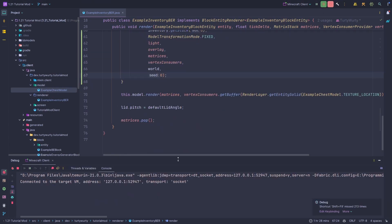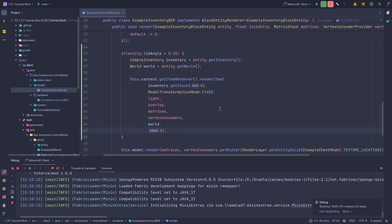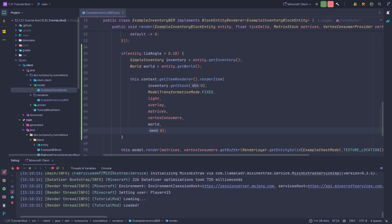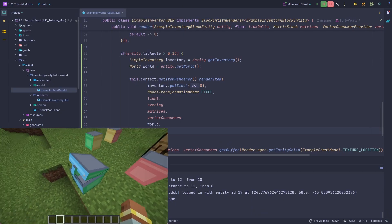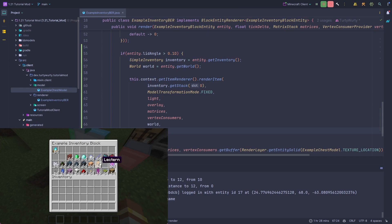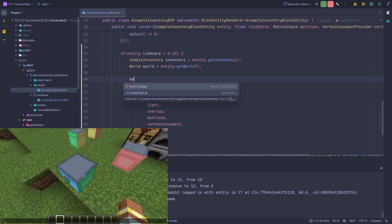If we run the game now, it should render whatever item is in the first slot at the position of the chest. Opening the chest with nothing in slot one shows nothing; adding items shows them — here we can see a soul campfire rendered, but it's a bit big, so we need to scale it down.